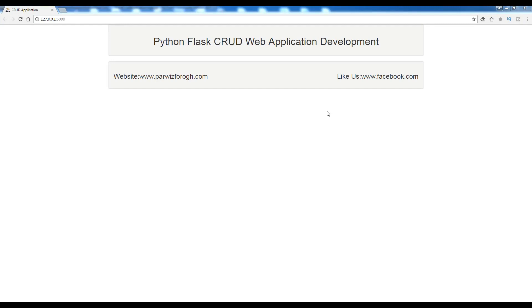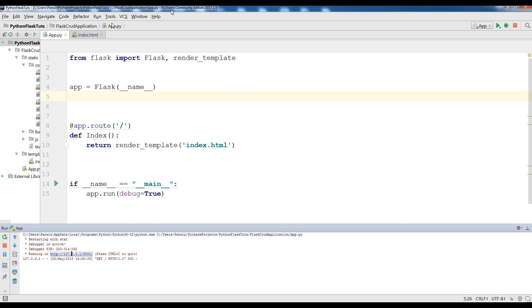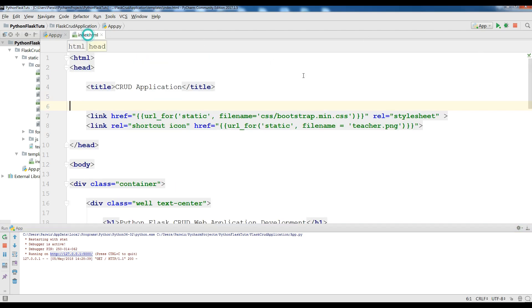Hello friends, I'm Parwiz and this is our third video in Python Flask Crowd Web Application Development. In the last video we made our header and footers in Python Flask. This is the code in index.html, and in the previous video we also included Bootstrap.